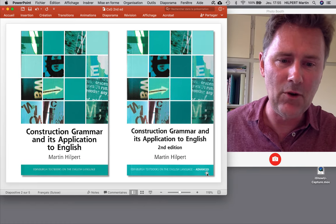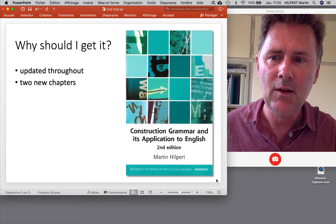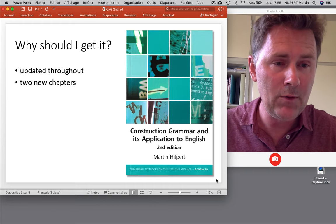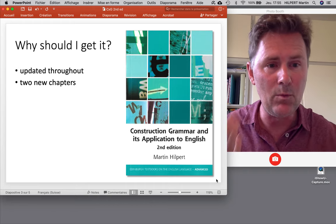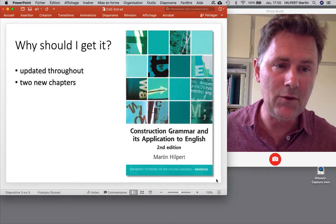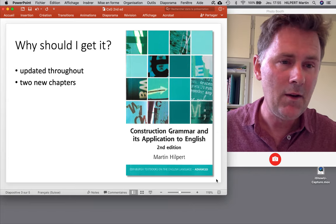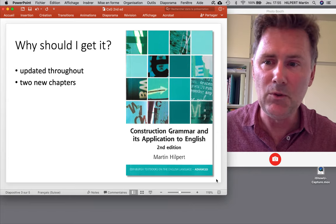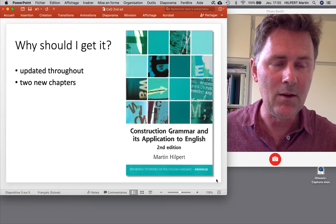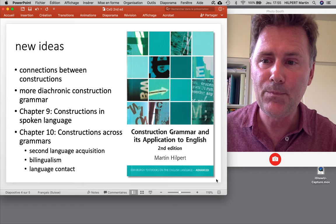Seriously though, why should you get the second edition? It has been updated throughout with studies that have come out after 2014, and there are two new chapters that have been added to the book.